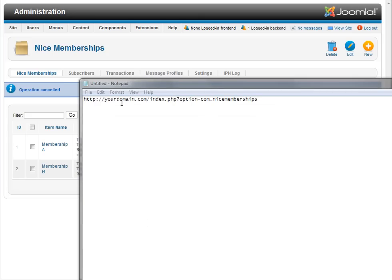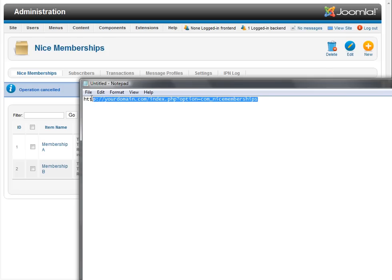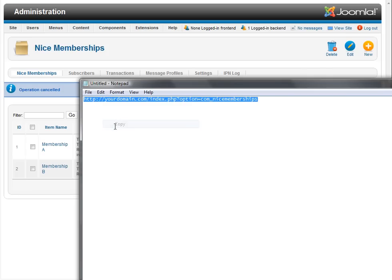Now the base URL for that is your domain and then index, question mark, option equals com underscore nicememberships. Now if you have SEF running or something like that, this URL will change when you go to that page. I've got another tab open with that view already available.